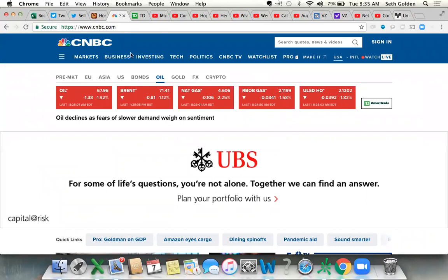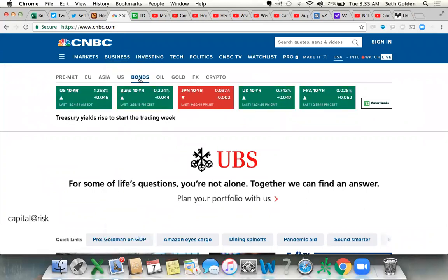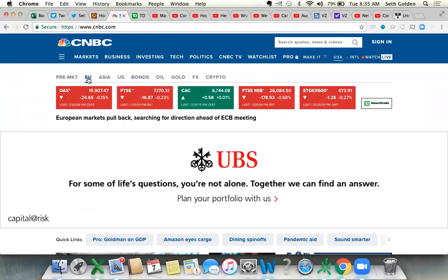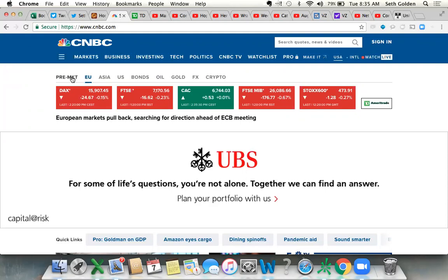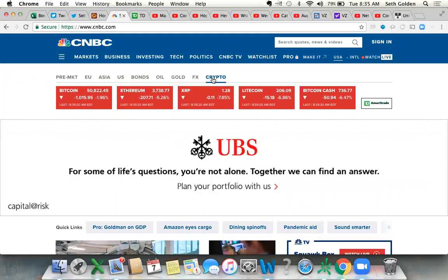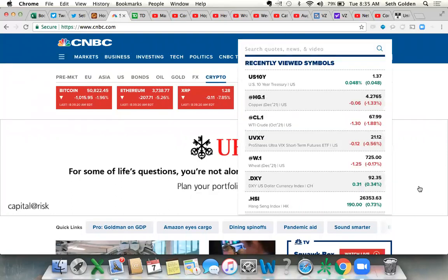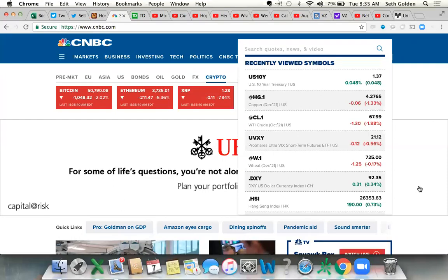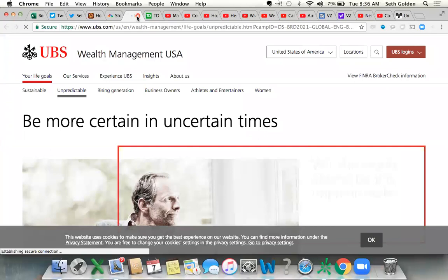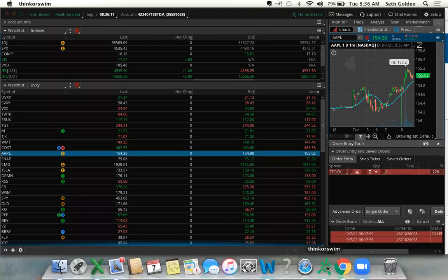Oil is taking a hit here this morning. Bond yields trying to get back to their best levels of the day. Europe this morning under some pressure, not much. Very lackluster trading week for most of Europe last week. Our indices largely up across the board with the Dow Jones being the laggard last week.